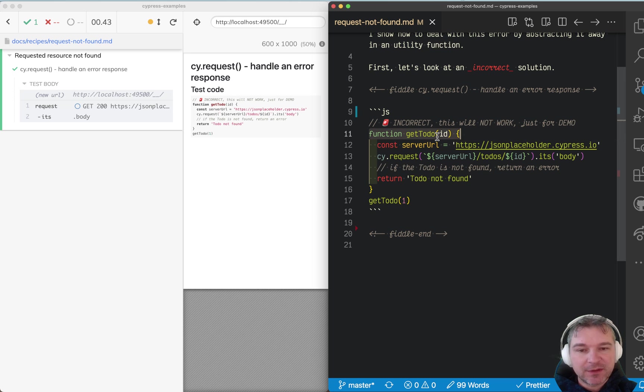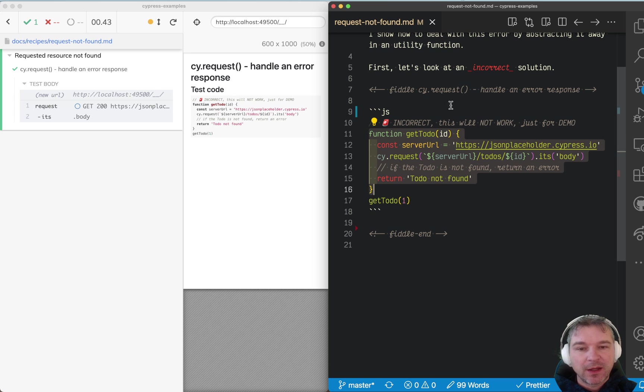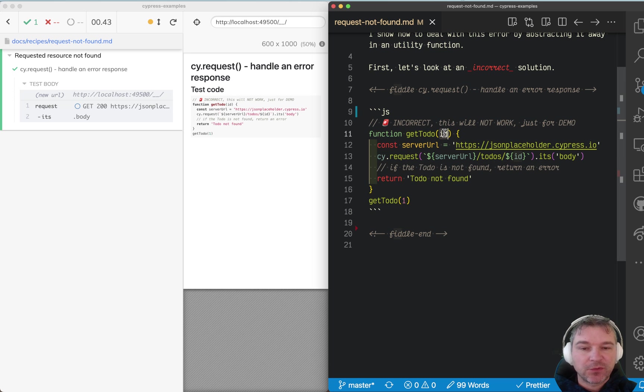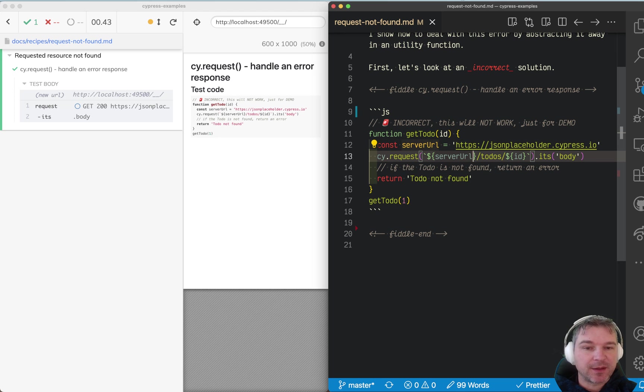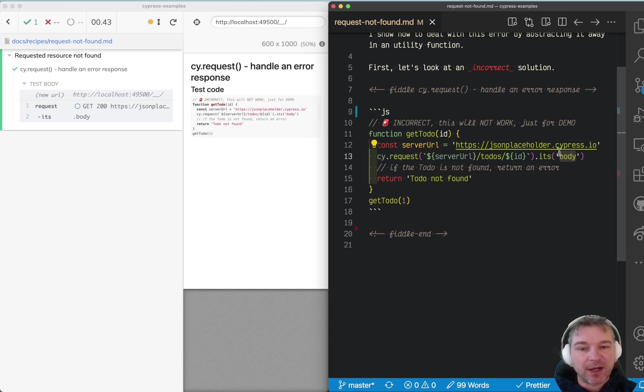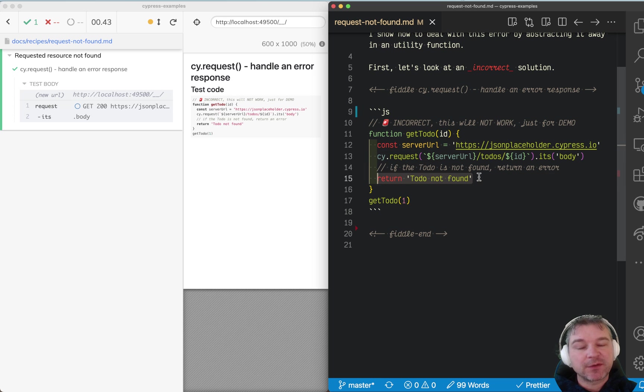So I have an equivalent function getToDo where you give it a to-do item ID and it requests from a REST API endpoint by saying todos/ID, then returns its body and returns 'to do not found.'